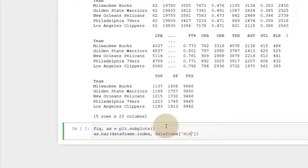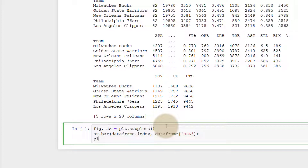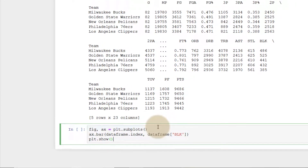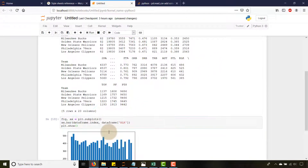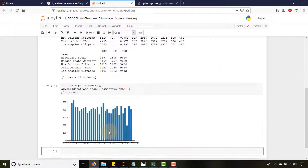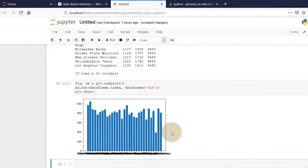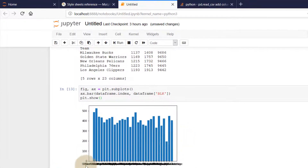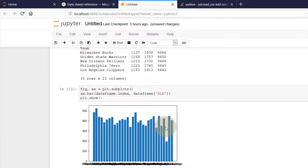If I do plt.show() now, it's not going to be pretty — but you can see we have a bar chart. There's a situation on the x-axis, but it looks like it's plotting our blocks values correctly.